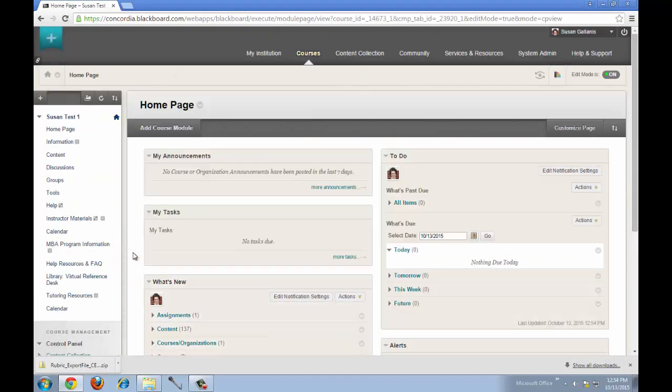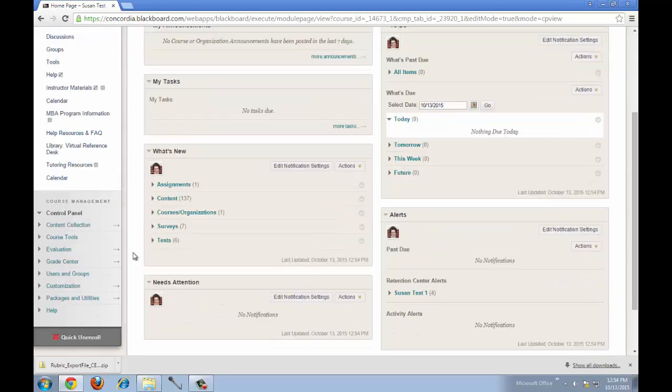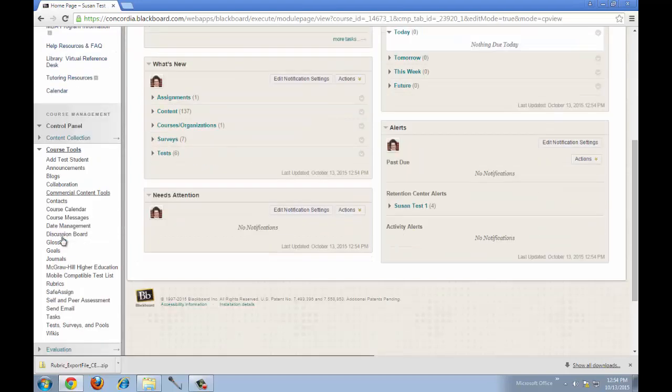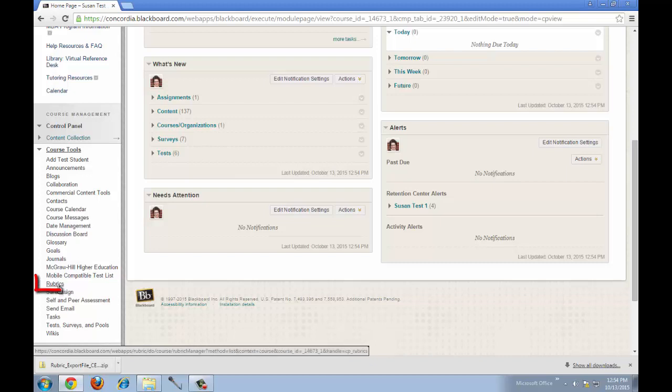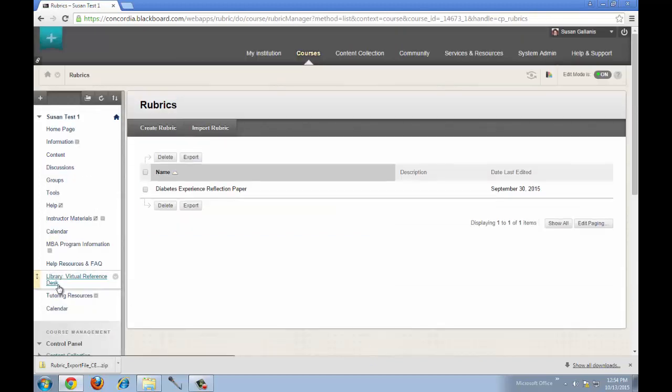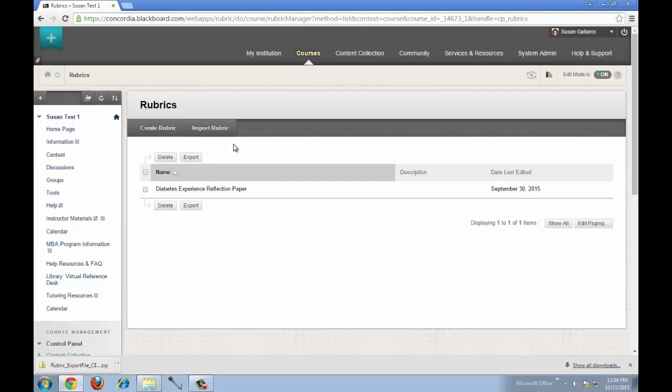Once you're in that course, click on Course Tools and click on Rubrics. Then click on Import Rubric.